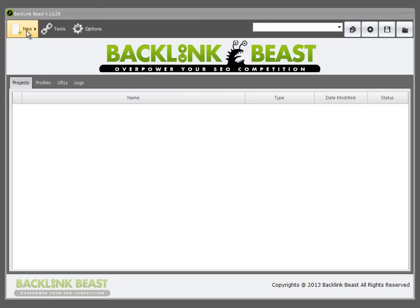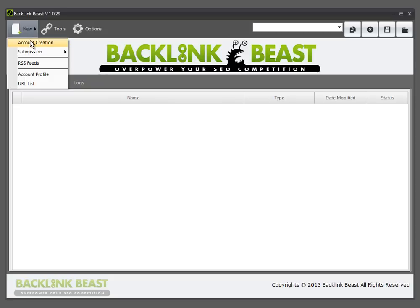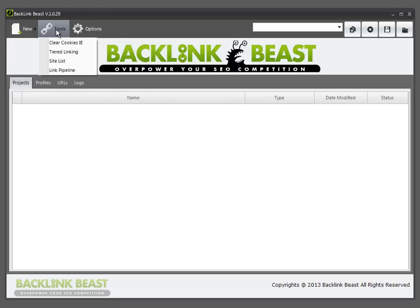This is the actual menu where you're going to start your projects. We have account creation, submissions, RSS feeds, account profile, and URL list.